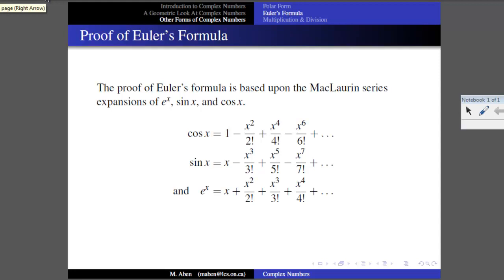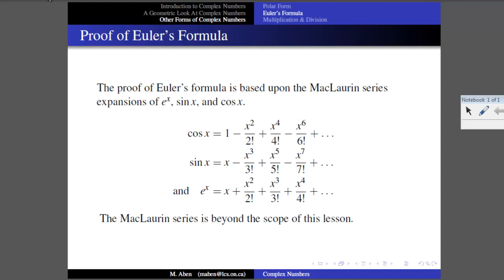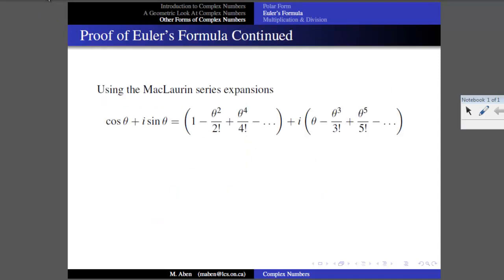There's also a similar series for e to the x, where x can be any real number: e to the x equals 1 plus x plus x squared over 2 factorial plus x to the 3 over 3 factorial plus x to the 4 over 4 factorial, and so on. The further you go, the more accurate it becomes. Armed with these three series, we can prove Euler's formula.